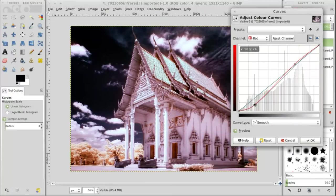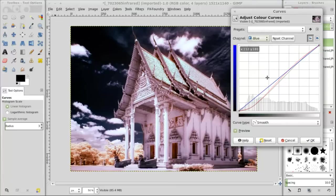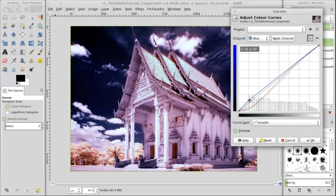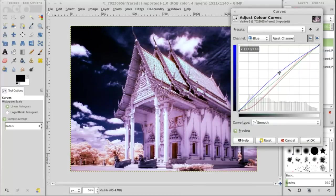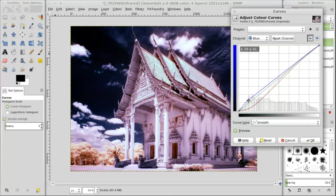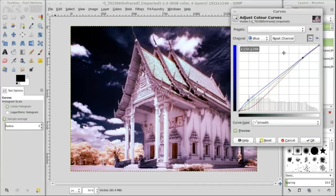With these curves there's no real magic solution. Every image looks different. And it also depends on how you white balanced it. So basically just moving these around to see what sort of pleases the eye at the time. I generally always start with the red and then I go for the blue. And finally the green.